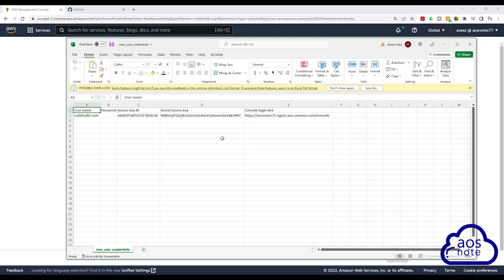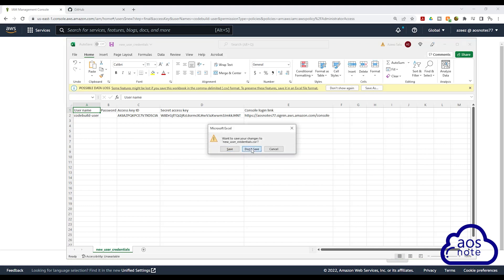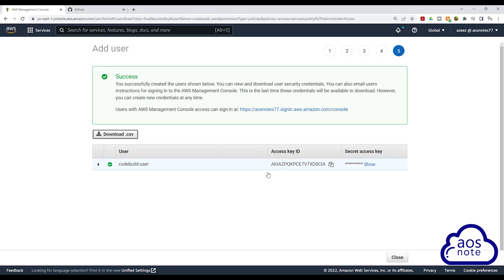We will use this user's credentials to authenticate later on in our CodeBuild project. So for now, I want you to download the CSV file and save it somewhere on your computer. Another reason why I want you to download the user's credentials is because when you close out of this page, you won't be able to see the user's secret access key anymore. So make sure you download the CSV file and click close.